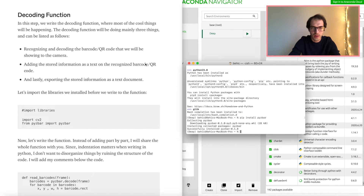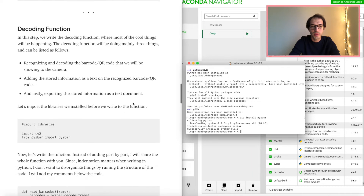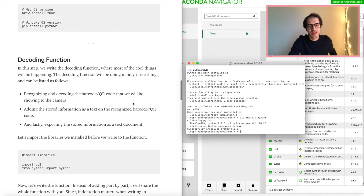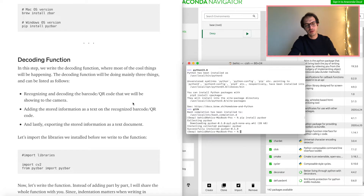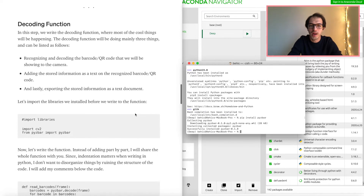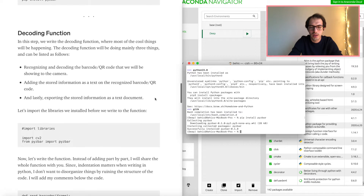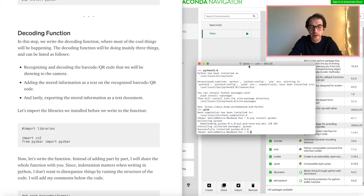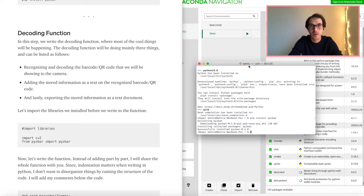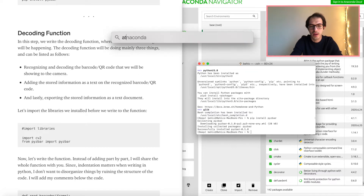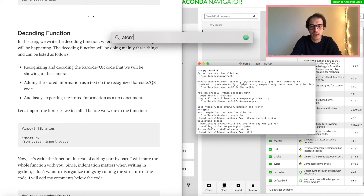As I mentioned in the article, Jupyter Notebook is not the best way to create this project. I recommend using your regular text editor. In my case I'm using Atom.